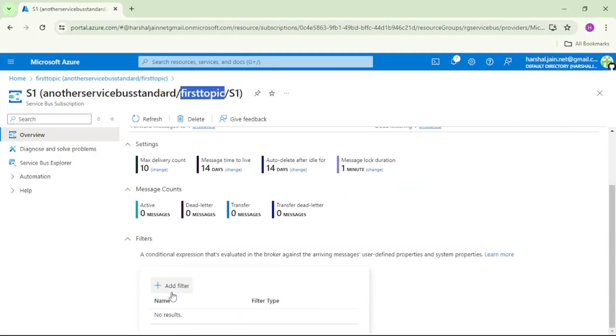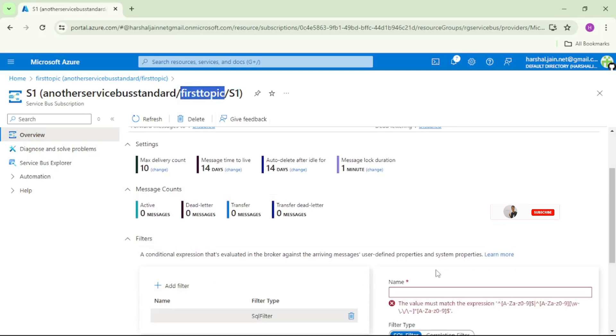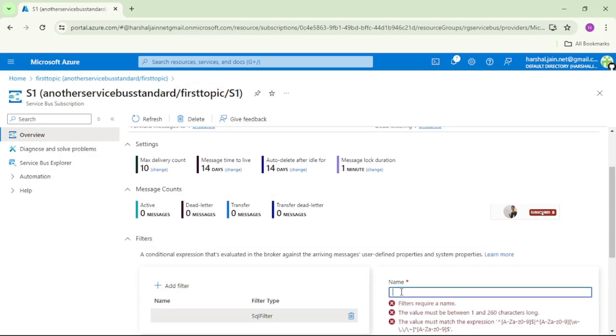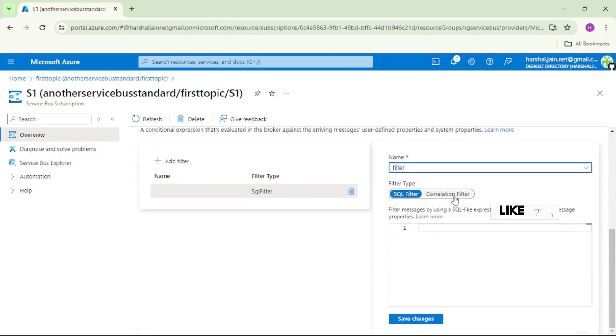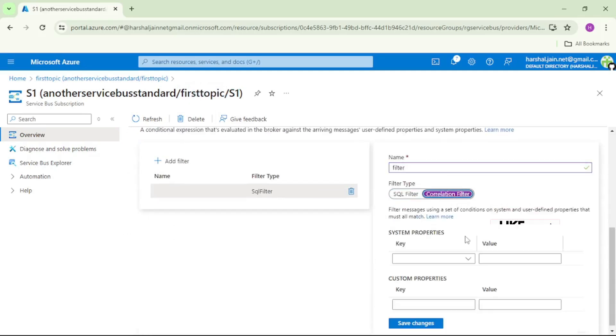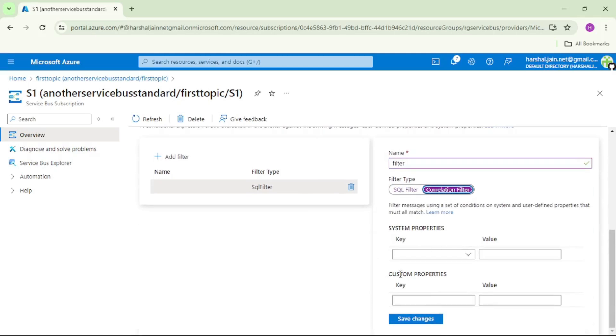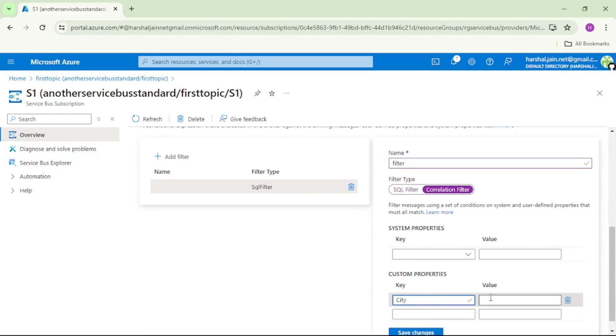Let's go down, add filter, give it a name, specify correlation filter, and provide key under custom property. We'll say city value Mumbai.